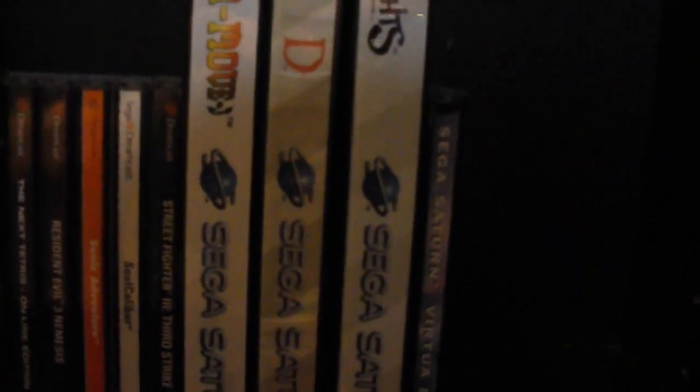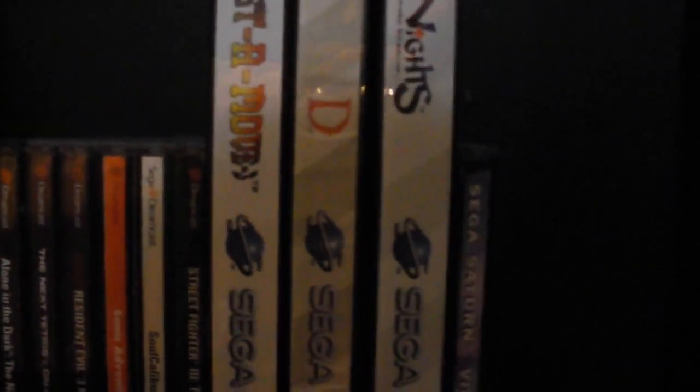And then we have some Dreamcast stuff. Unfortunately I don't have a lot, but it's pretty cool though. I do like my Dreamcast. Then we have the Sega Saturn, which obviously I have not very much at all. But for what I do have of it, I really do like the Saturn, and also it's really hard to collect for it around here, which is a shame.